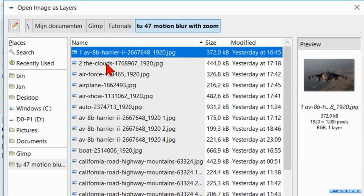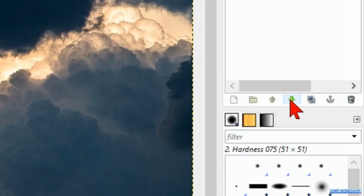Click in the layers panel on the green, downwards pointing arrow to place the cloud layer under the airplane layer. Select the top layer.